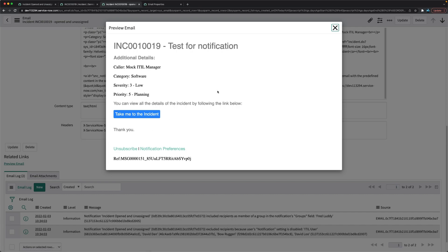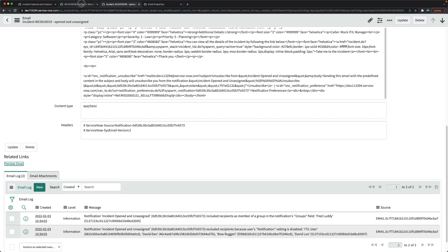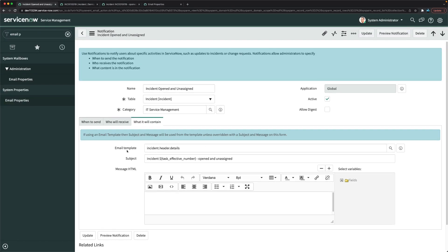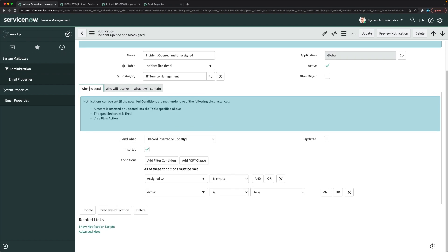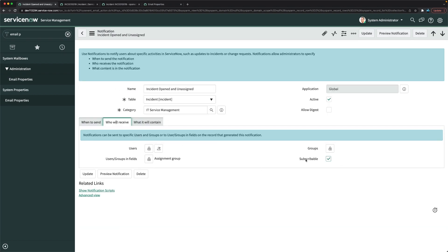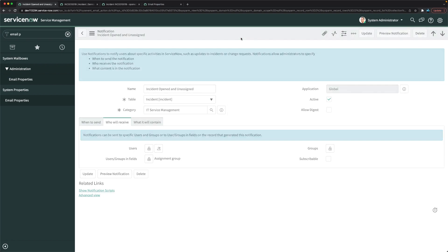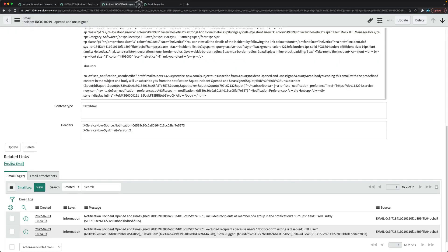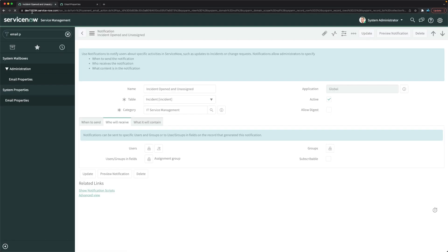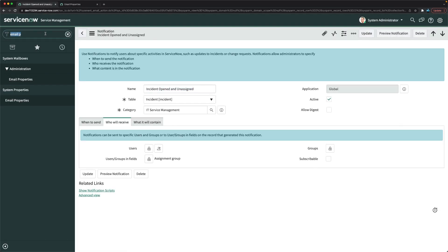I do not want to give this unsubscribe option to users — this notification should be mandatory. Going back to the notification, under who will receive, we have the subscribable checkbox — I'll uncheck it. It is currently checked. I'll save it.